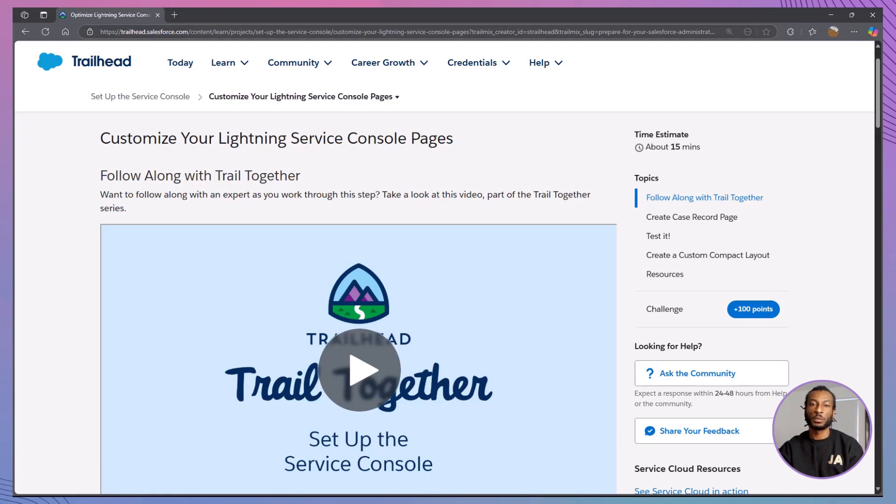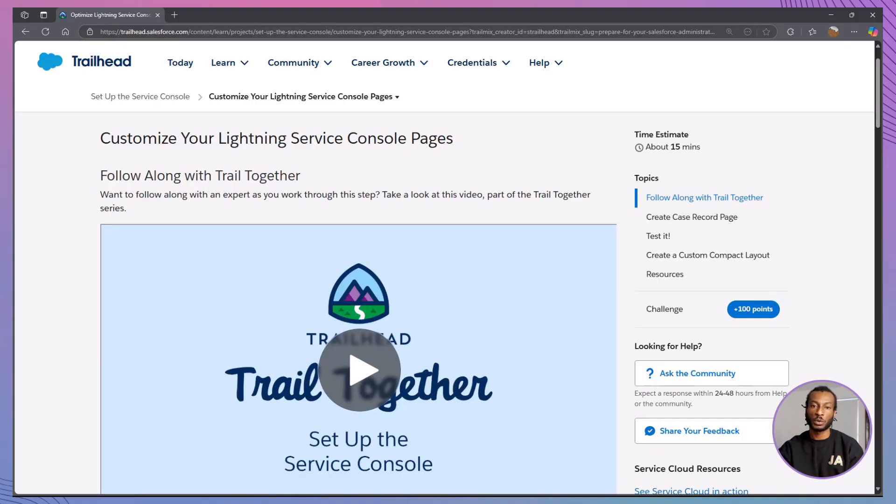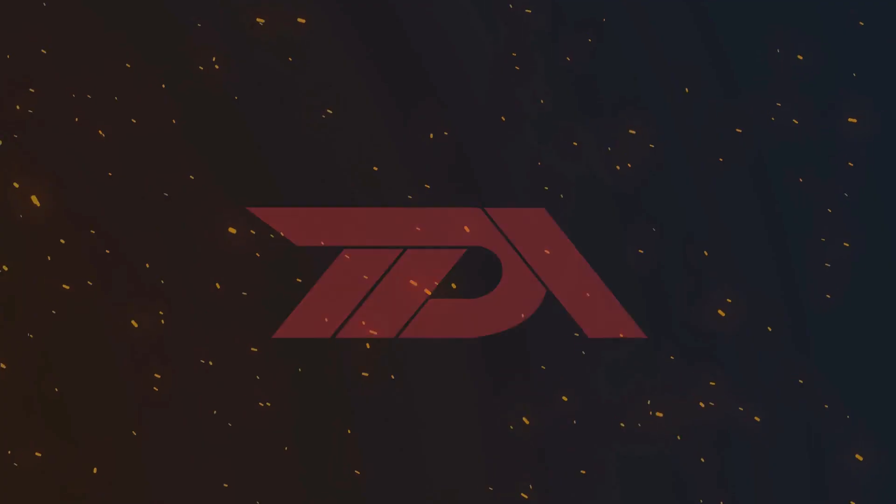Hey everyone, welcome back to the Declarative Academy. If you're new here, I'm glad you found us. This channel is all about helping you build smarter, faster Salesforce solutions, no code required. Whether you're prepping for your admin cert or just want to sharpen your day-to-day org skills, you're in the right place.